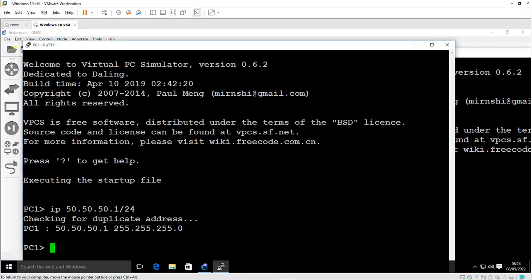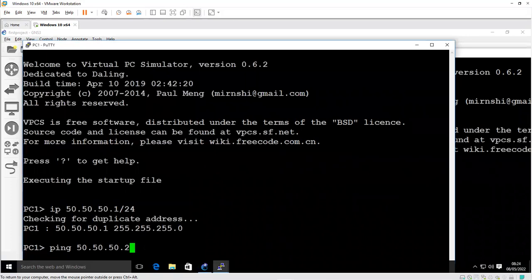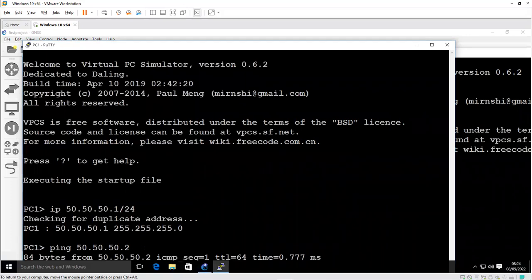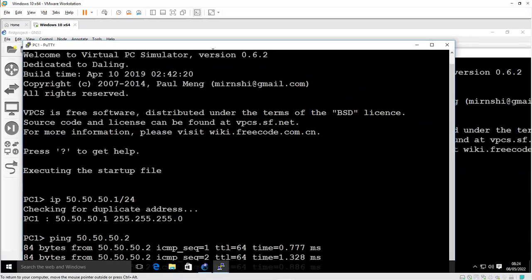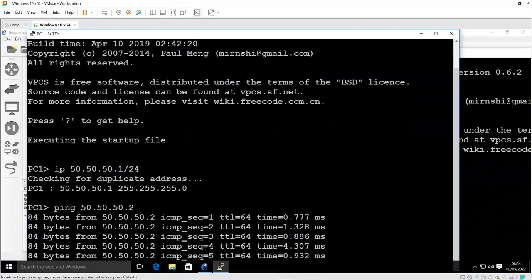Now let me test for connectivity using ping utility. I'll test for connectivity from PC1 to PC2, 50.50.50.2, hit enter. You can see that we didn't receive an error, which shows that our configuration is correct.